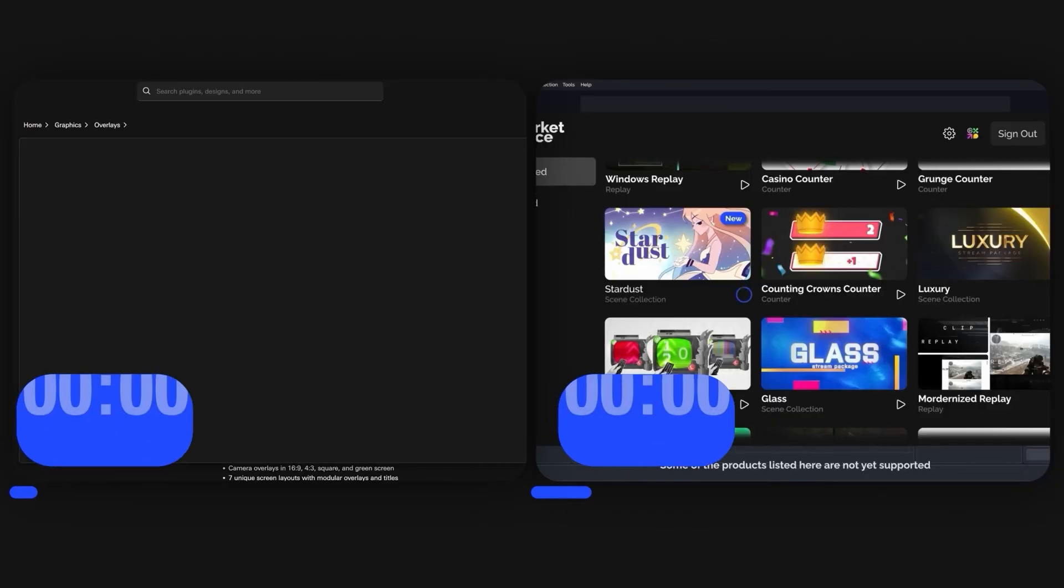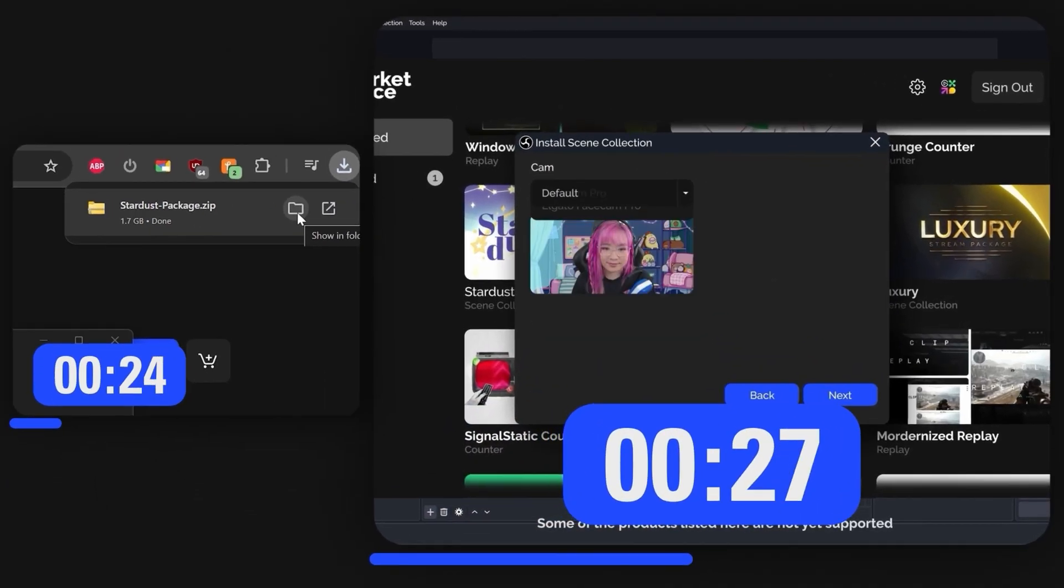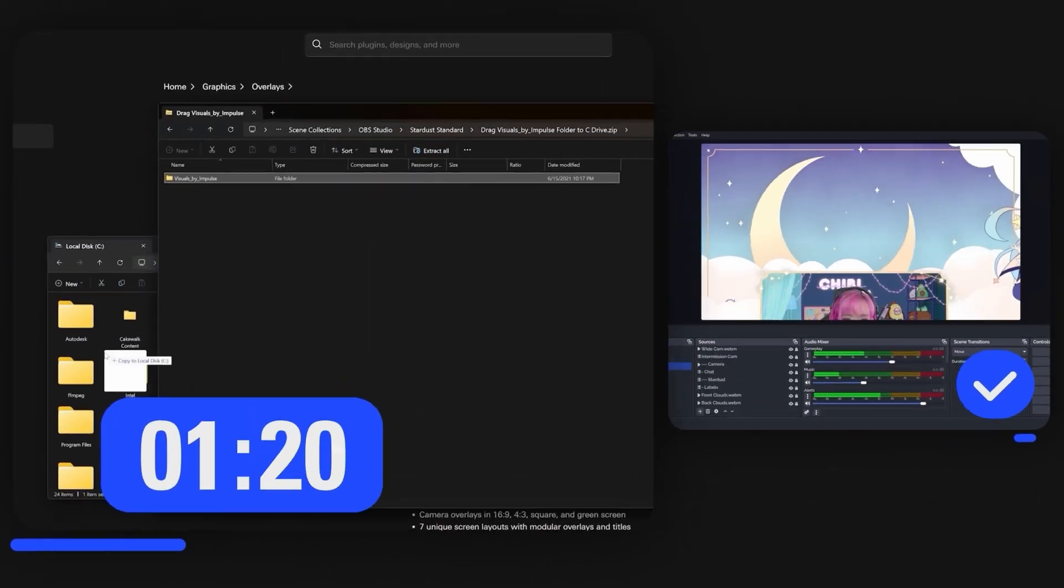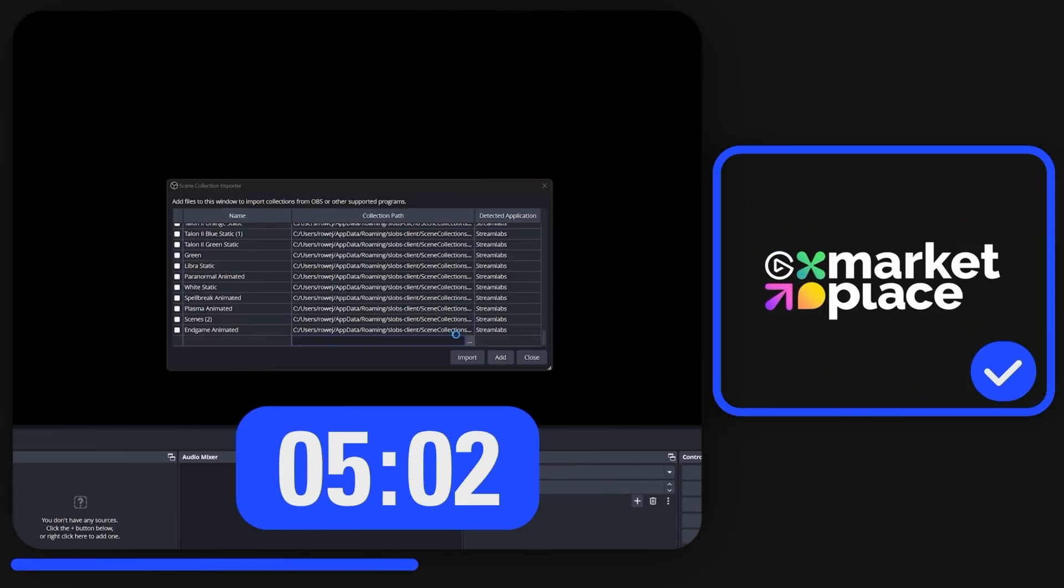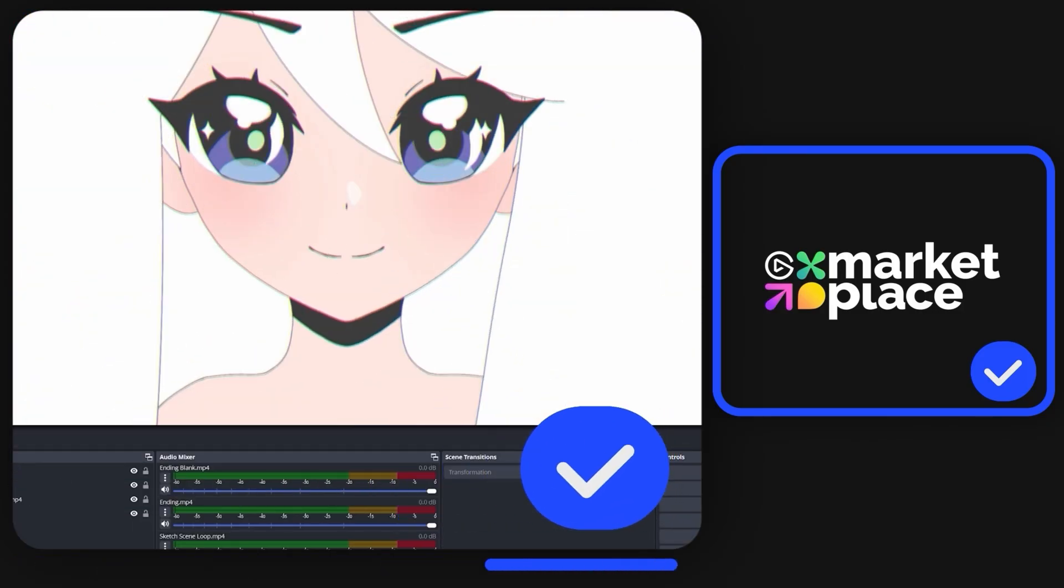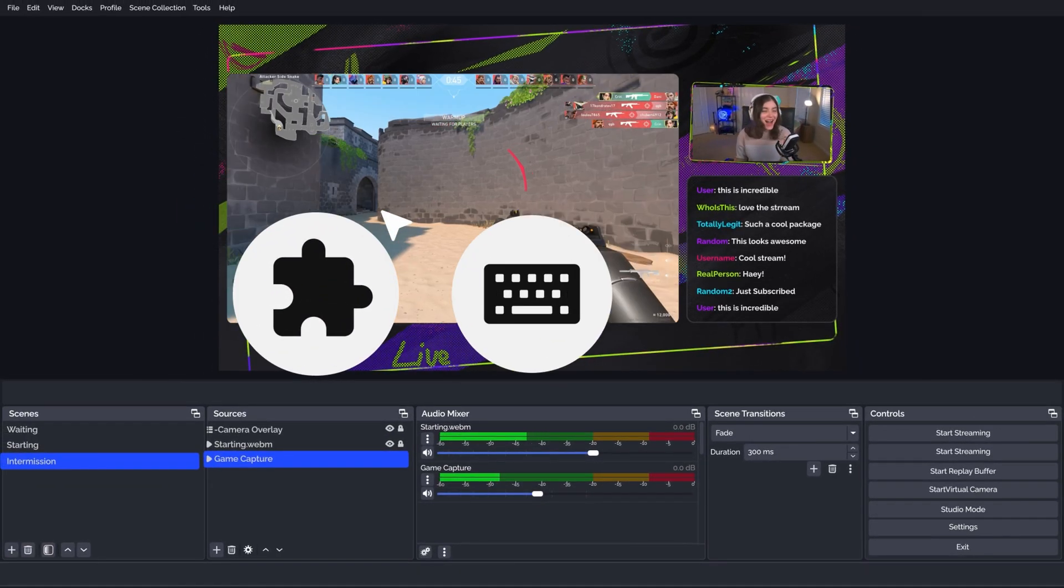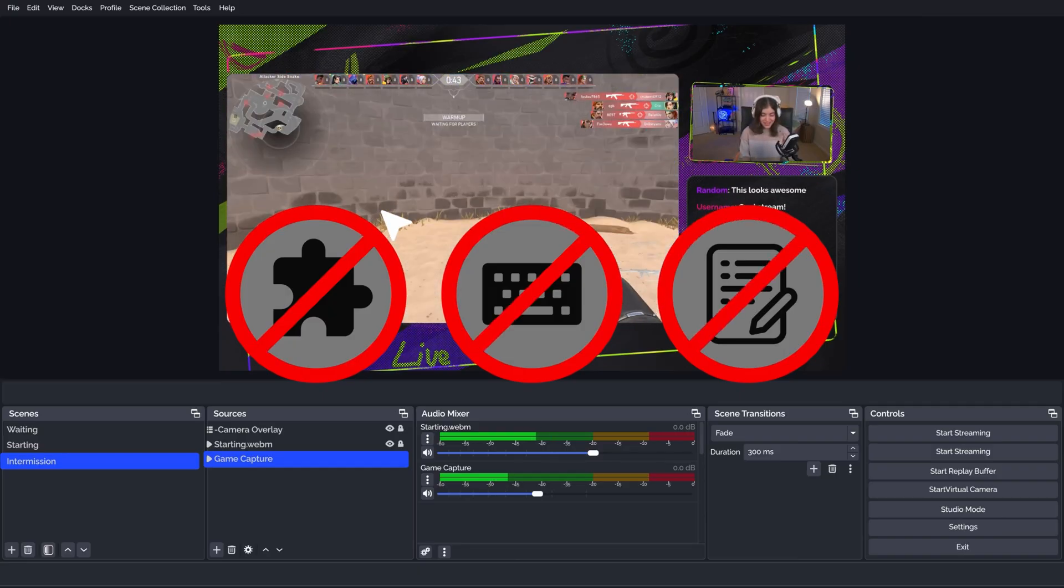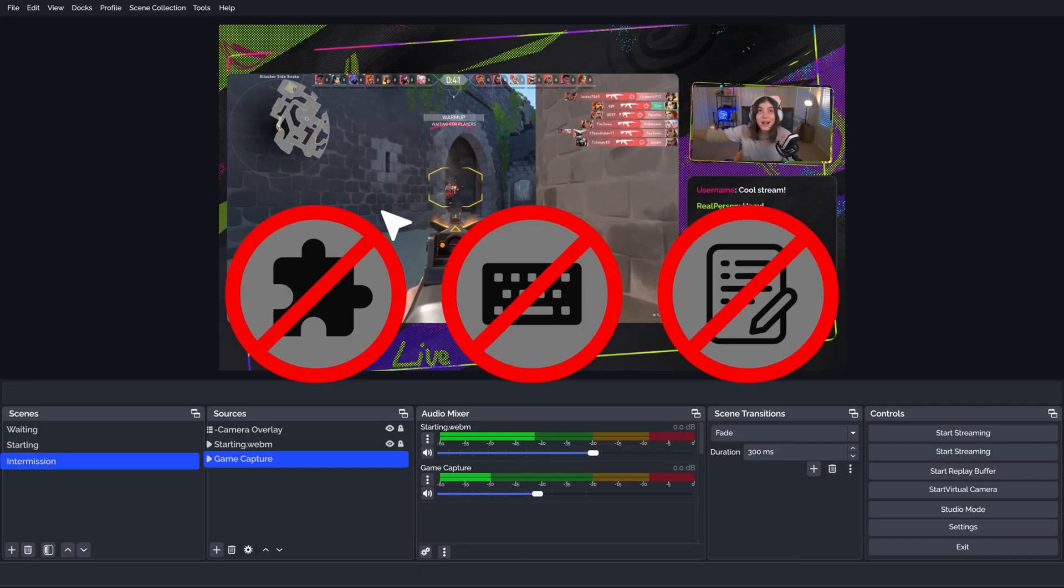Until now, setting up scene collections in OBS has been a tedious, manual process. You'd have to download files and place them in the right folders and configure every layer yourself. Plugins, macros, and scripts weren't even supported, so you'd have to source and configure those separately.